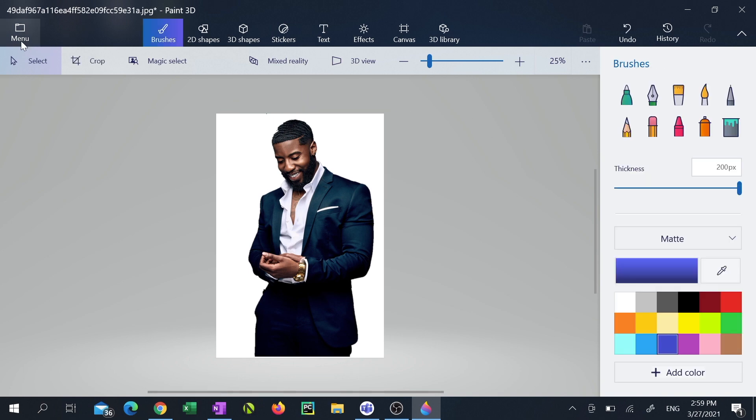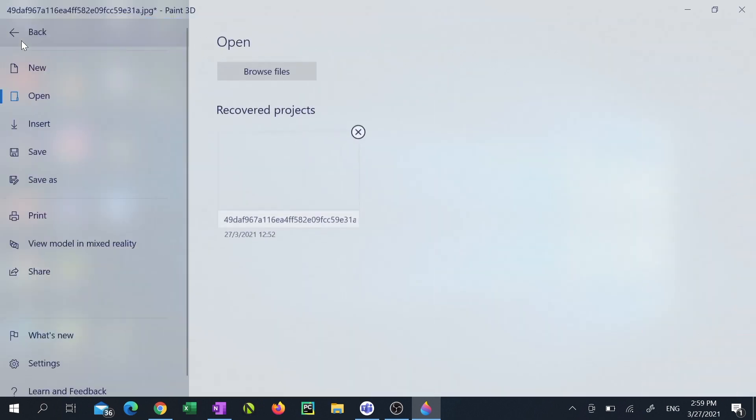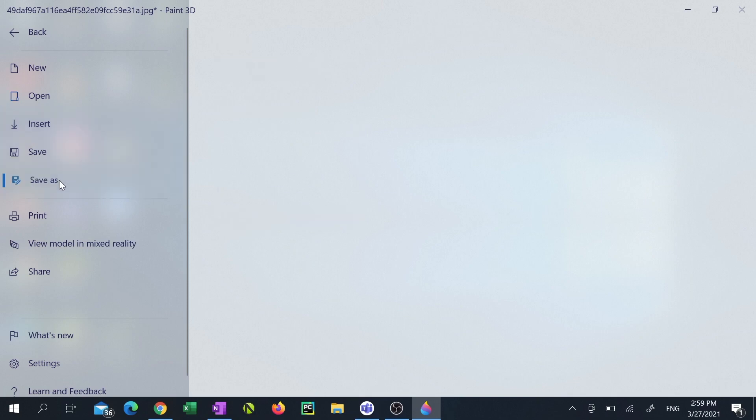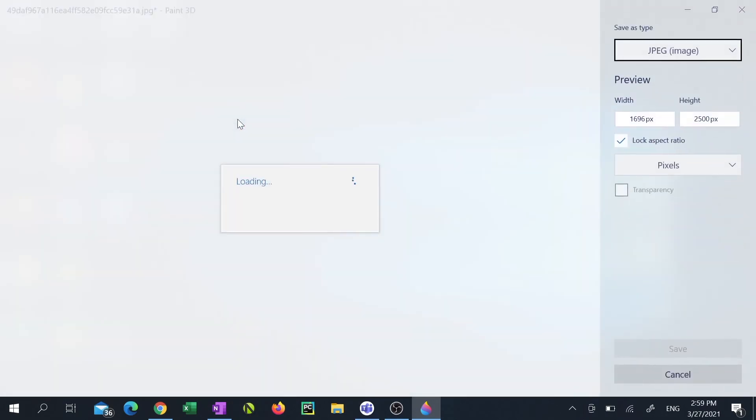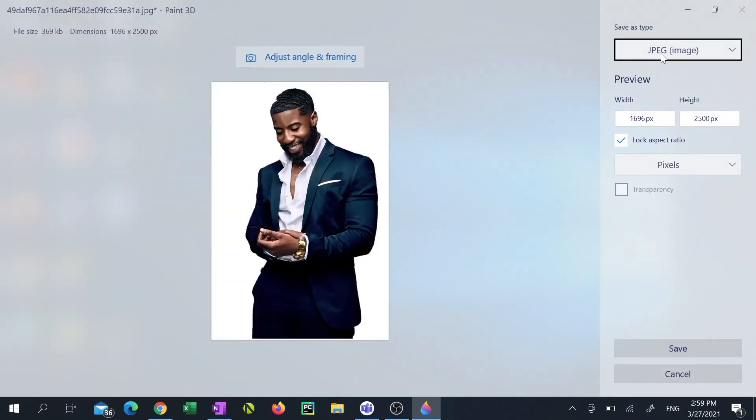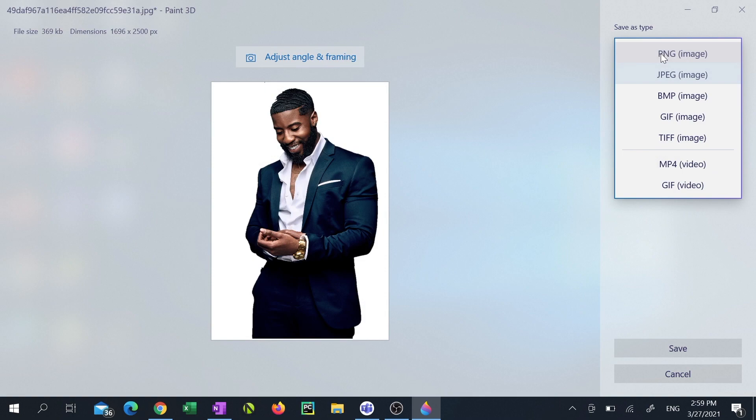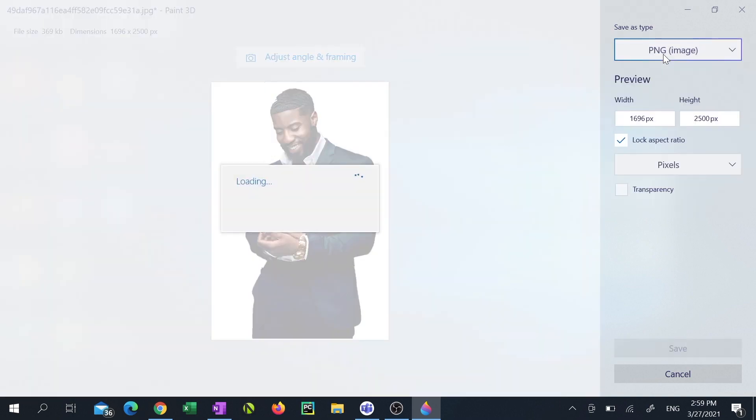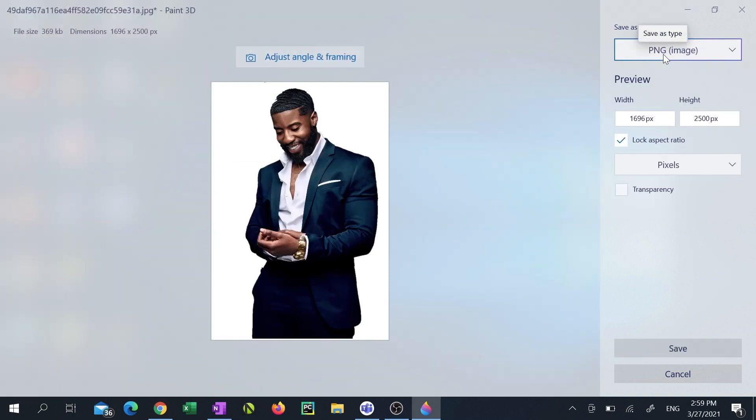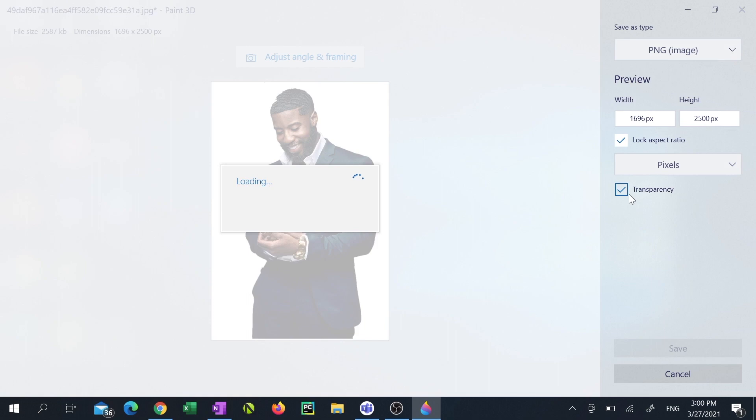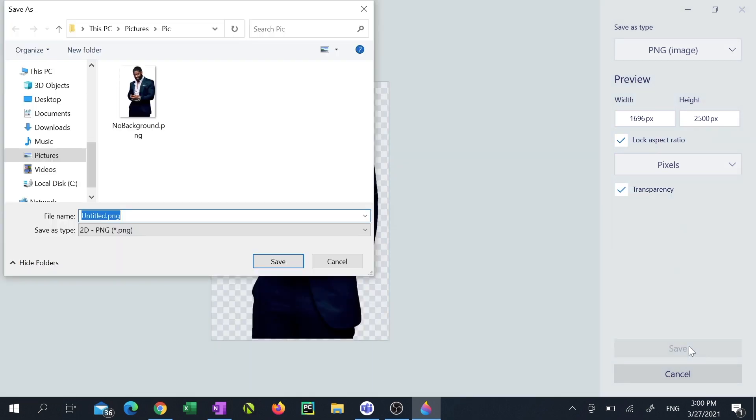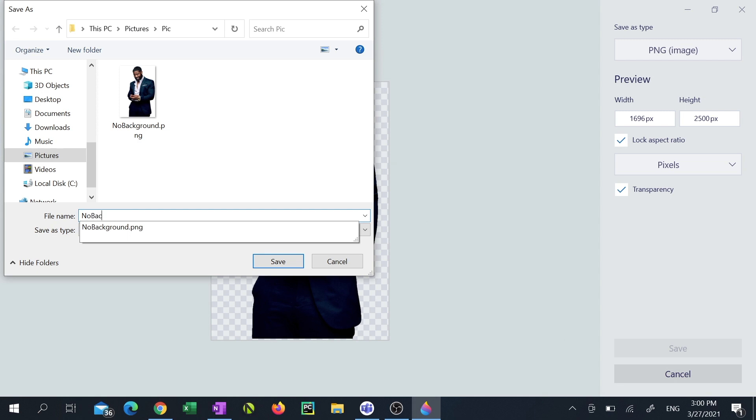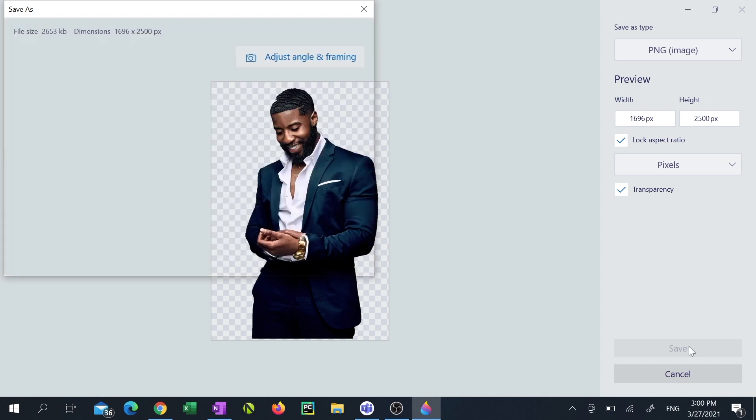Now click menu, save as, image, select PNG from the save as type drop down menu. Ensure the transparency checkbox is selected. Click save. Then name the image and click save again.